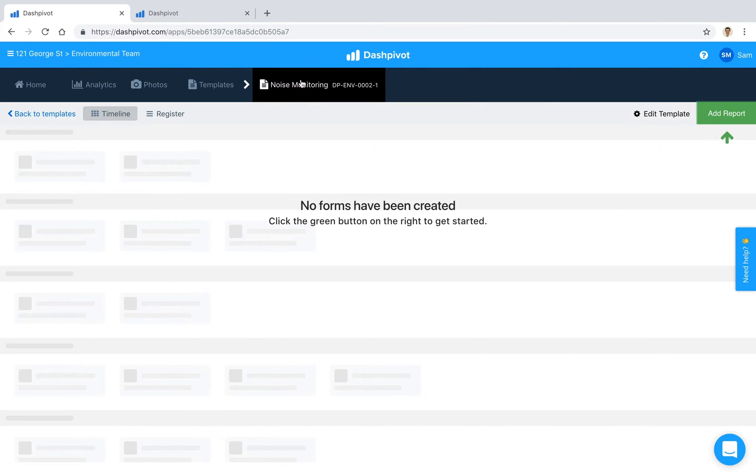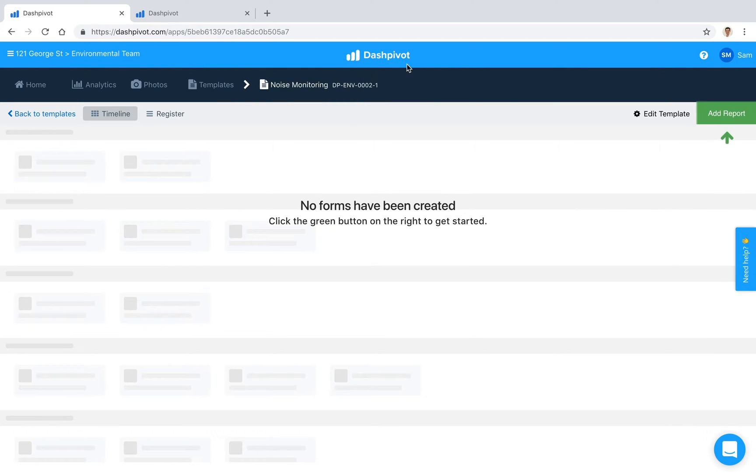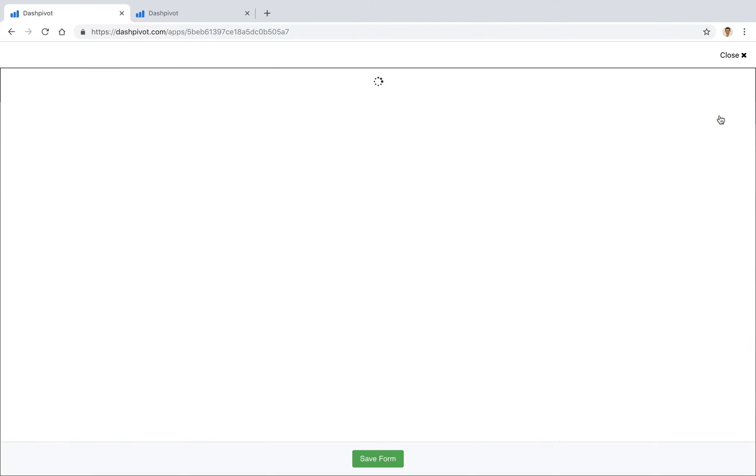So you see that we've already set up one environmental monitoring form, in this case a noise monitoring form, inside of Dashpivot. No forms have been created just yet, so we're going to go ahead and click this green button to add a new report.